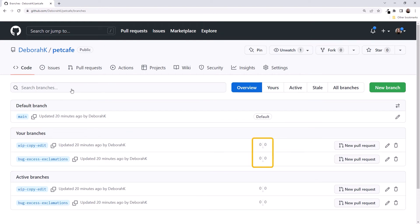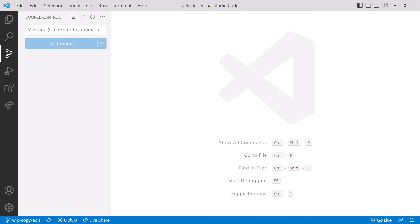This little visual element indicates how many commits a branch is ahead or behind of Main. That will look more interesting as we do more work. Going back to VS Code,